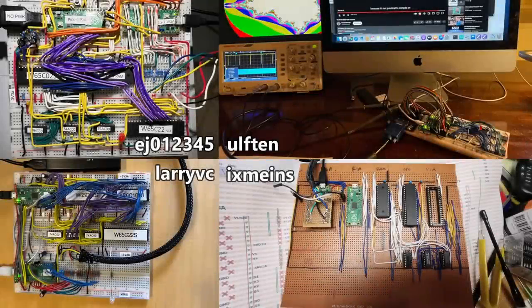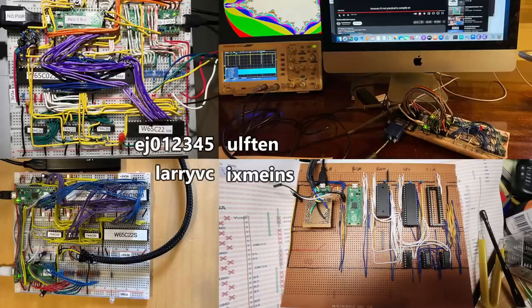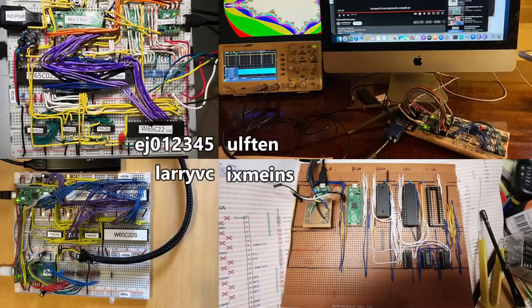Four other people have built Pico computers as well. These are photos from the forums. But I'm guessing you clicked on the thumbnail to see the circuit board. So let me show you how easy it is to assemble the project on a circuit board.